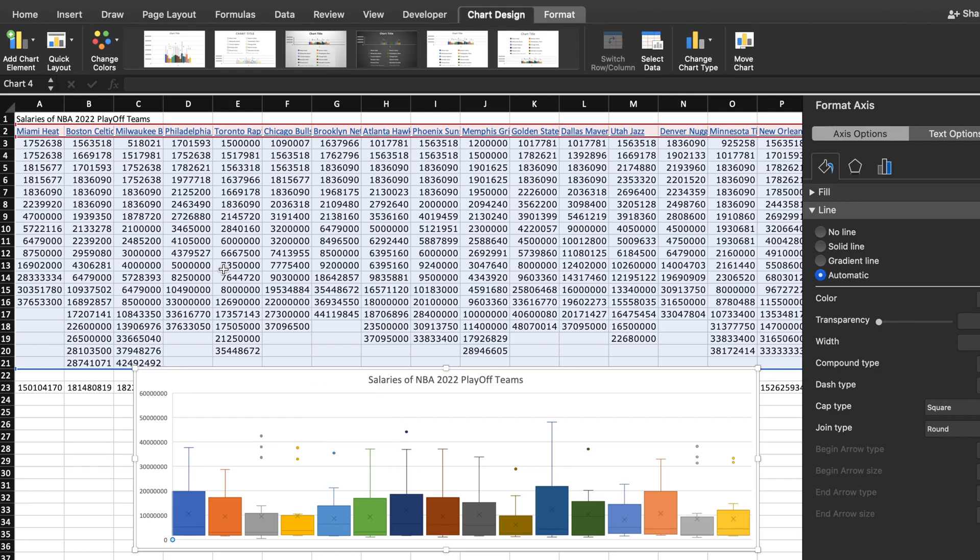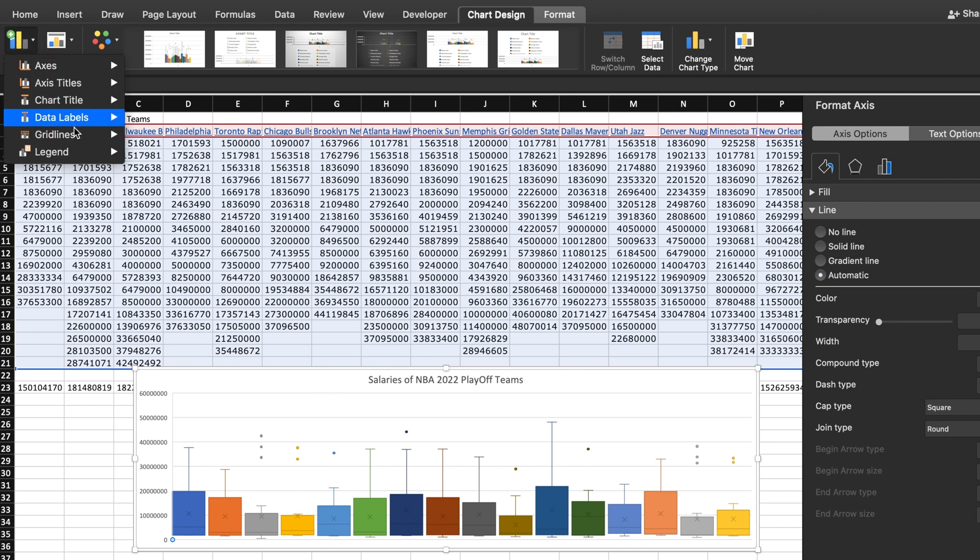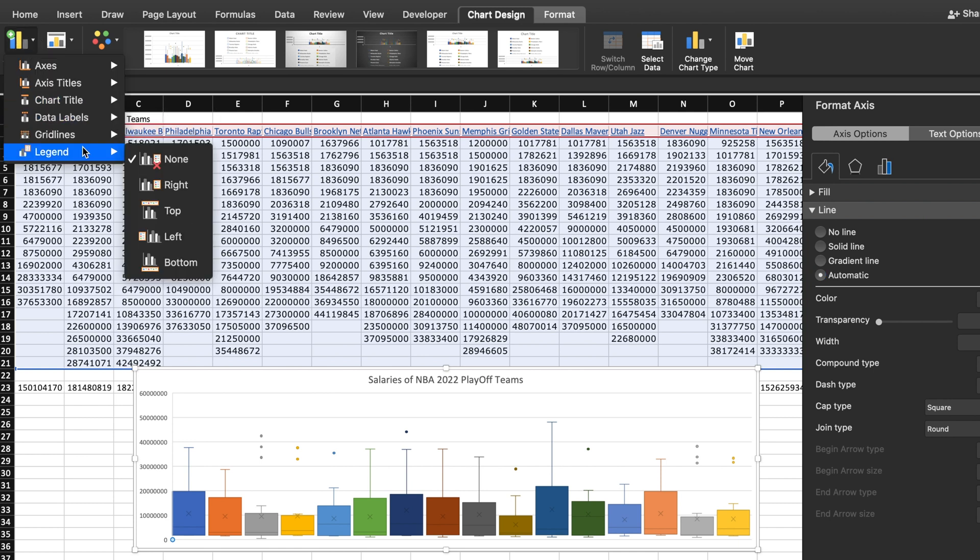But what I need is a legend so that people can understand which box and whisker plot represents which playoff team. I'll click on the add chart element icon and then choose legend where I will put it at the bottom.